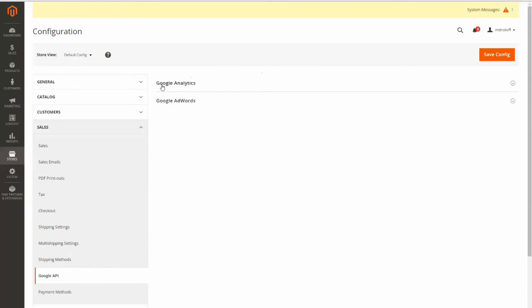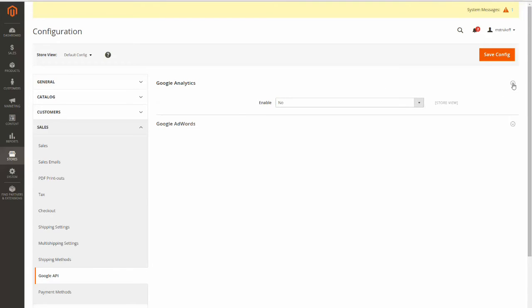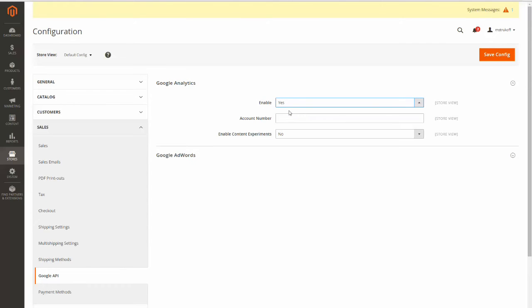Now here we can see Google Analytics and we can just hit that arrow to expand it. Now we are going to enable Google Analytics so you've got to change this to yes. And here this account number box is where you paste your tracking ID.